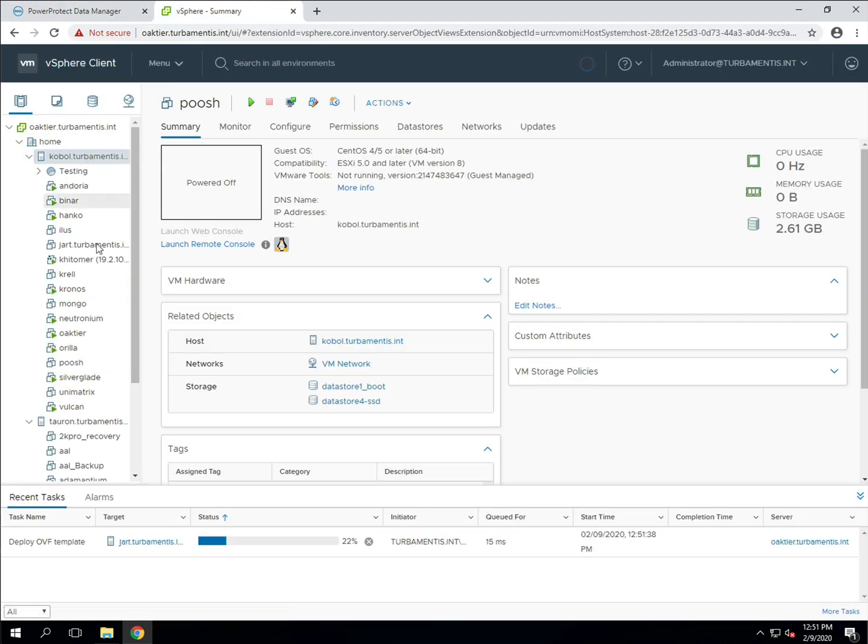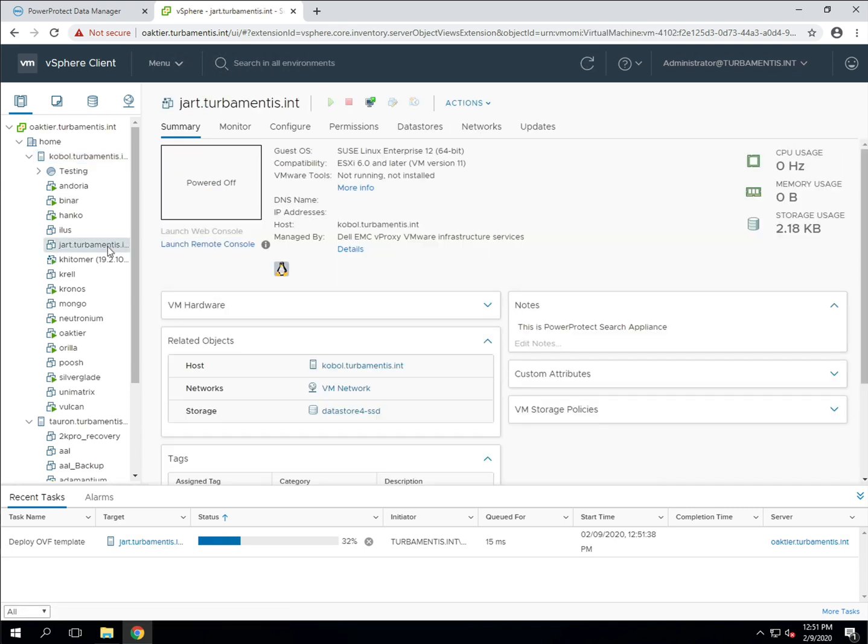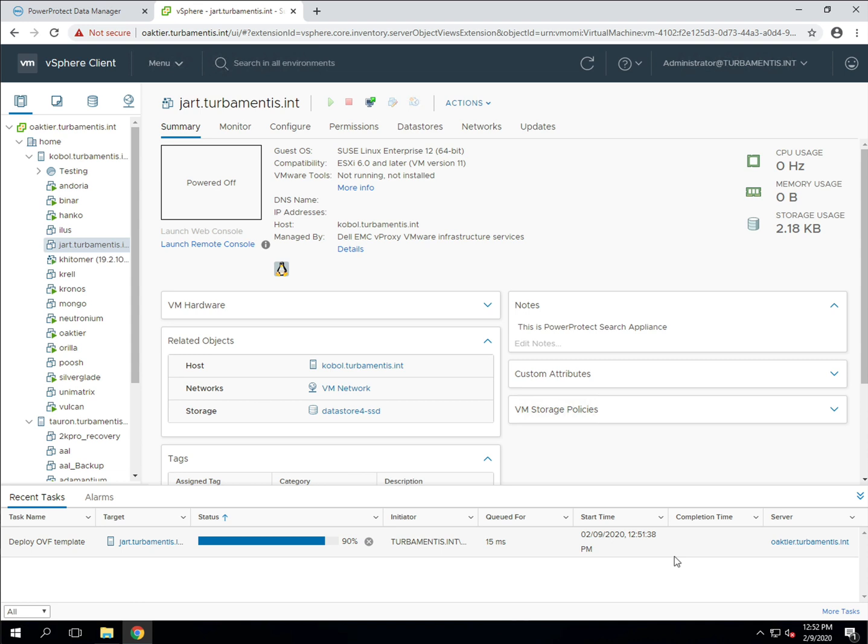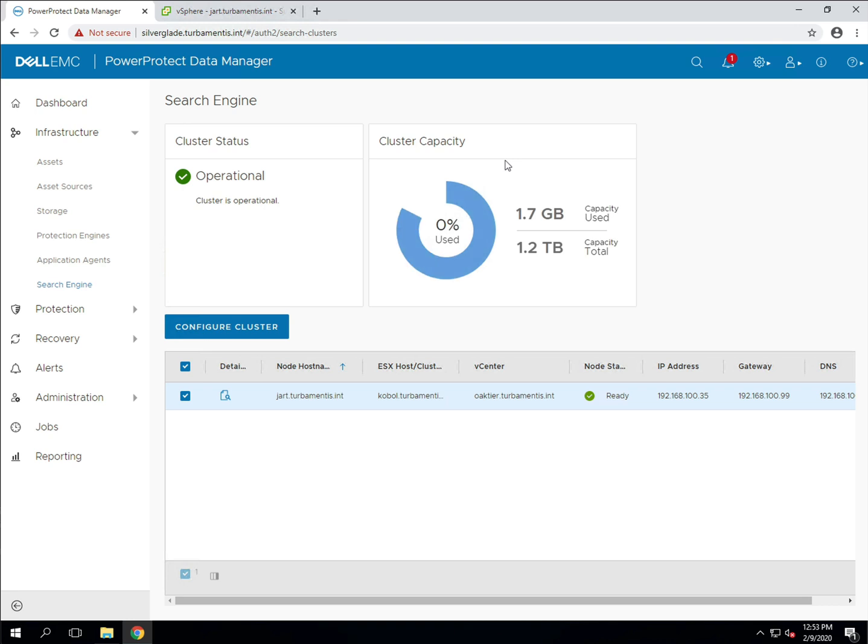If you've already got VMware protection policies in PPDM don't worry, you can edit them and enable indexing at any later point. The deployment is complete so let's move on to creating a simple policy with indexing enabled.